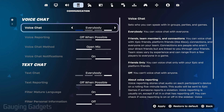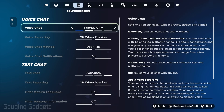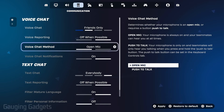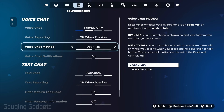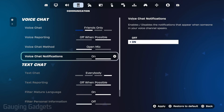In the right section, it'll give you an overview of what all that means. Select your option, and then you can scroll down and change your voice chat method to open mic or push to talk. You can also enable voice chat notifications and things like that.